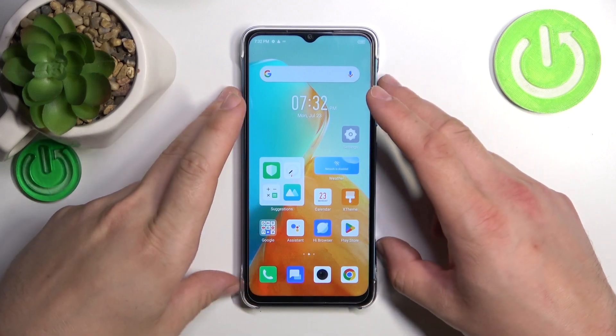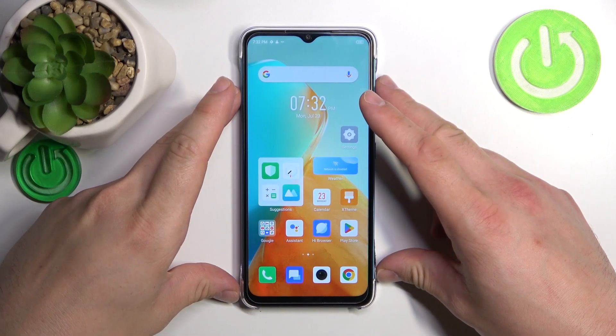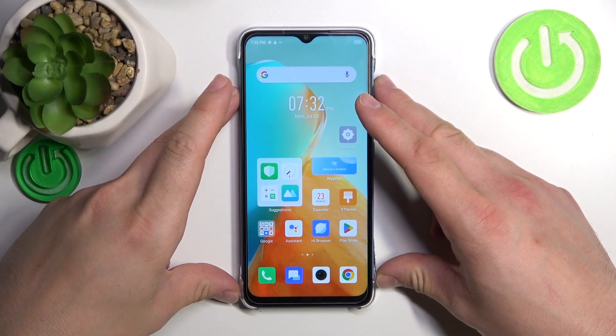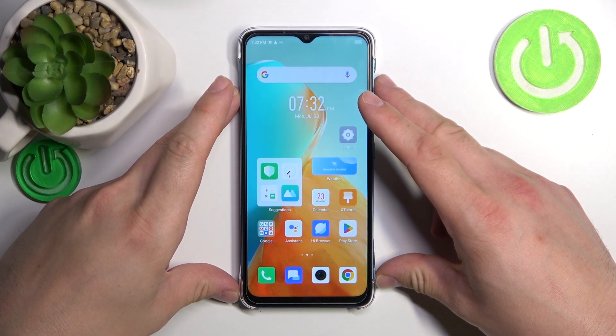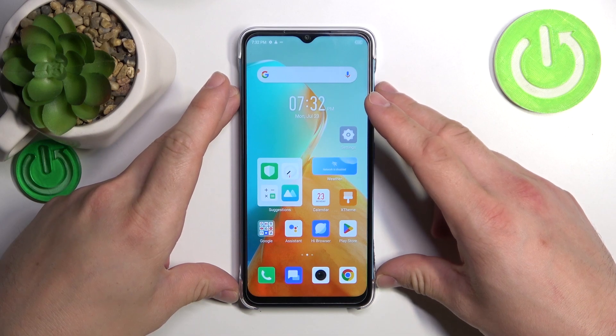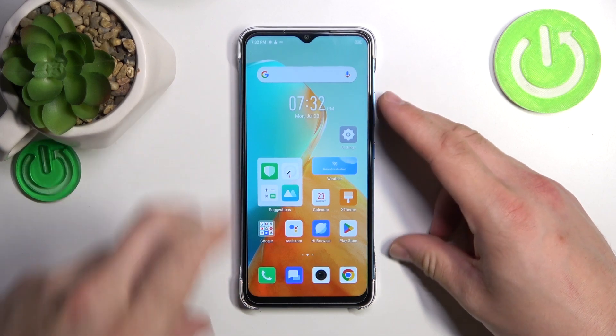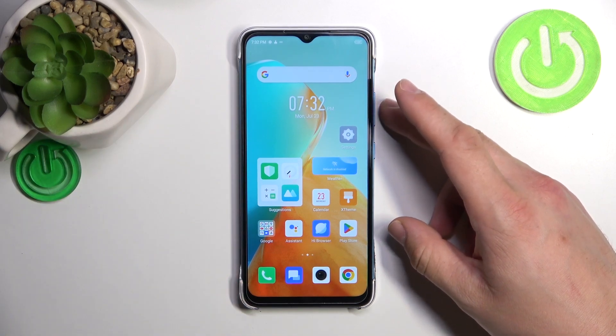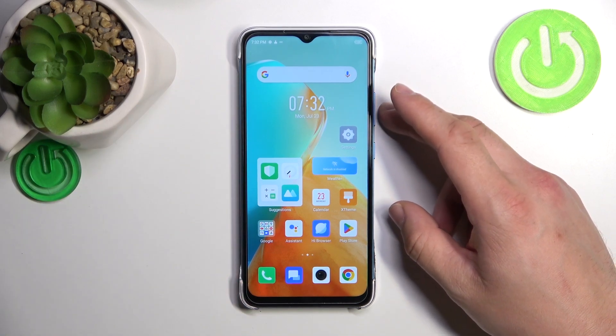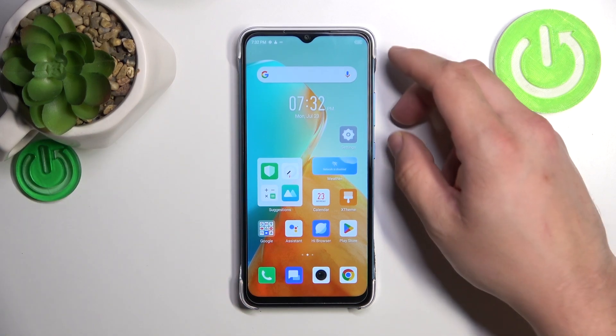Hello, in front of me I've got the Infinix Smart 7. In this video I'll show you how to find and manage display settings.